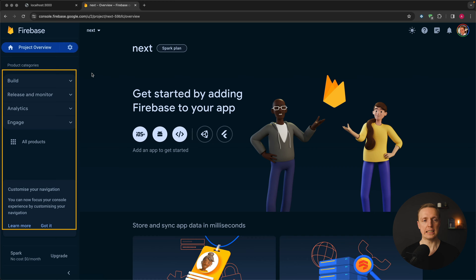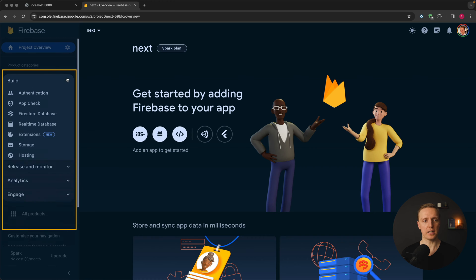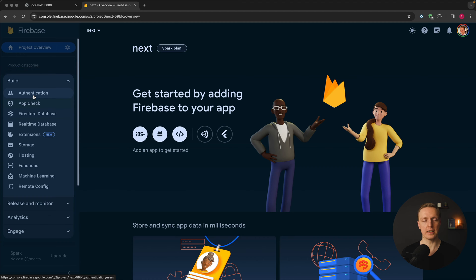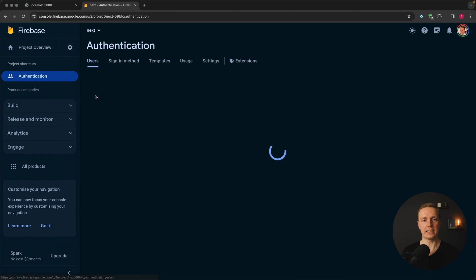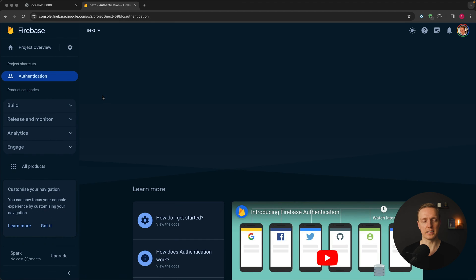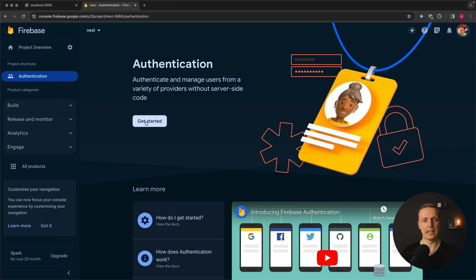Here we're interested in the Build section, which has lots of features like the Firebase database where we can store data. But that's not the goal of this video — we want to implement authentication as easily as possible. This is why I clicked Authentication and here we need to click 'Get started'.